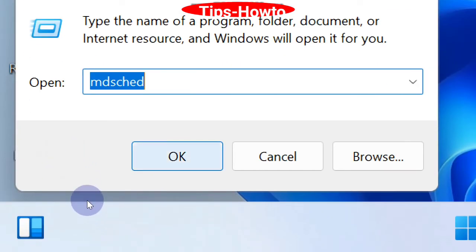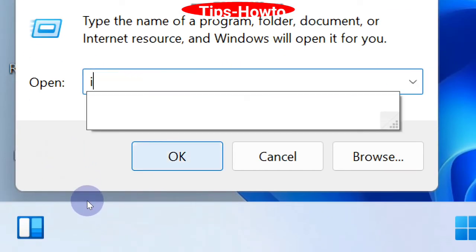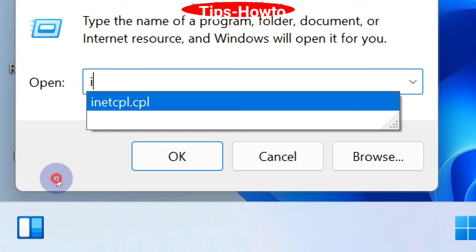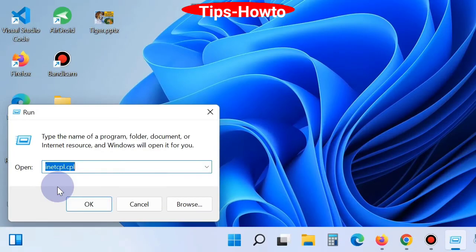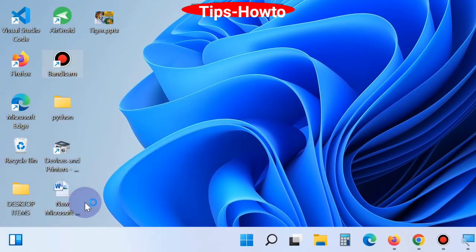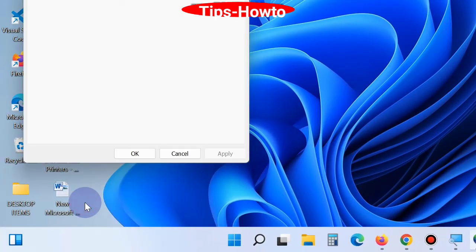inetcpl.cpl and press OK. This will open the Internet Properties window.